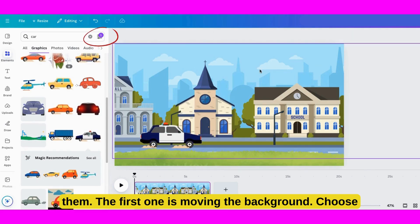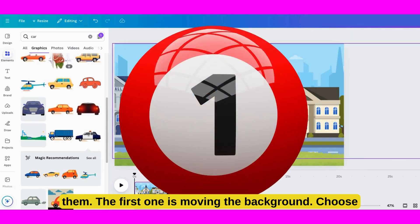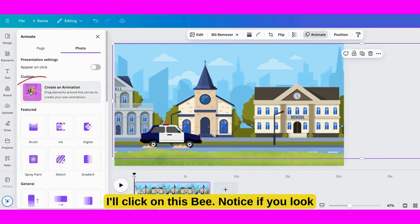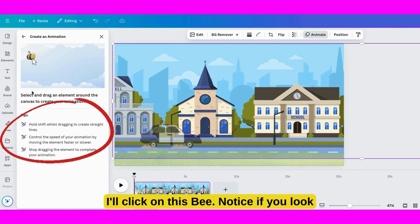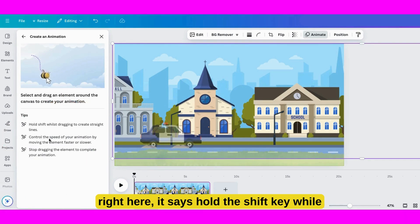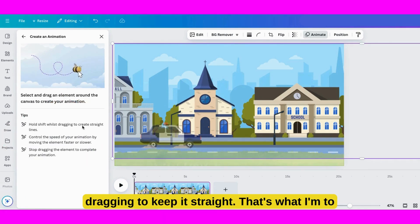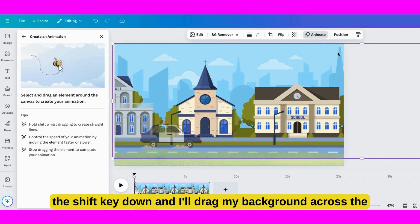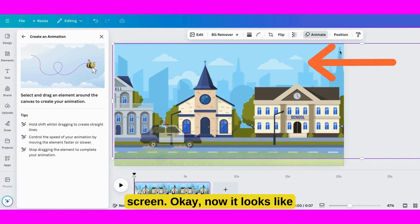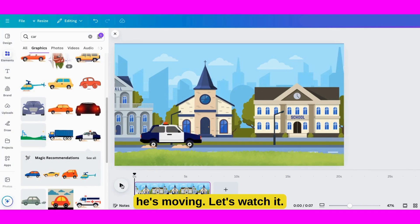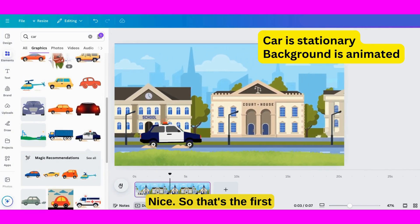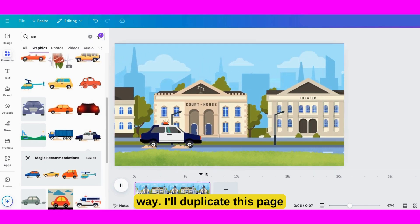The first one is moving the background. Choose the background and click on it. Go here to Animate. I'll click on this B. Notice if you look right here, it says hold the Shift key while dragging to keep it straight. That's what I'm going to do. I'll click right here while holding the Shift key down and drag my background across the screen. Now it looks like he's moving. Let's watch it. Nice. So that's the first way.